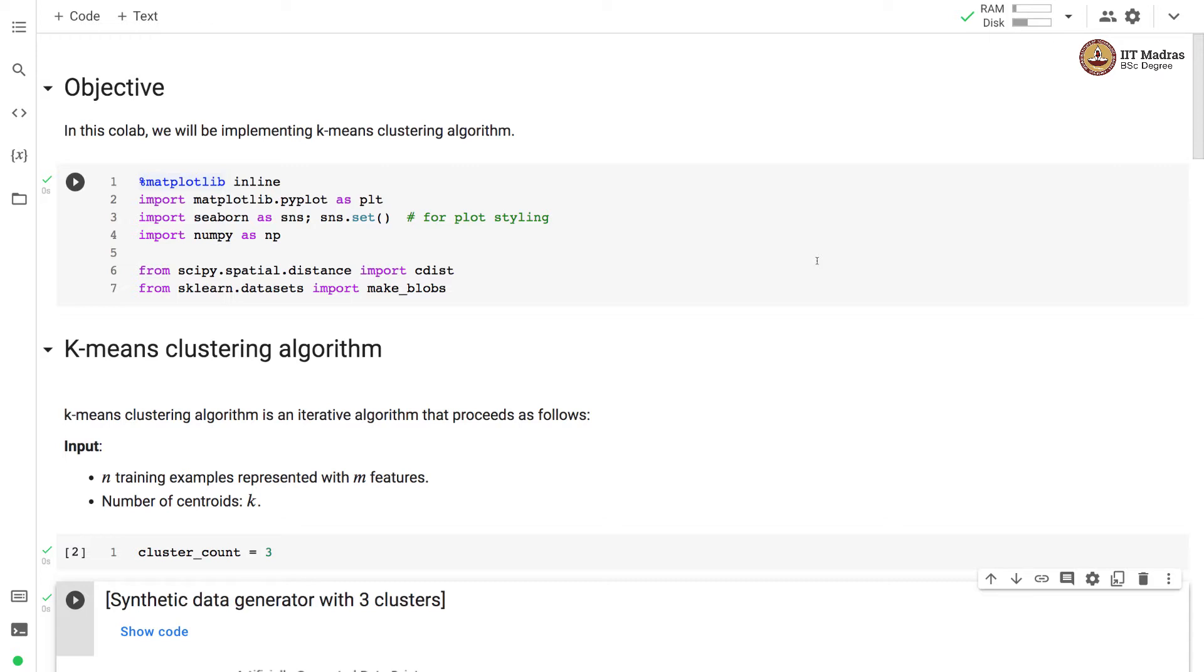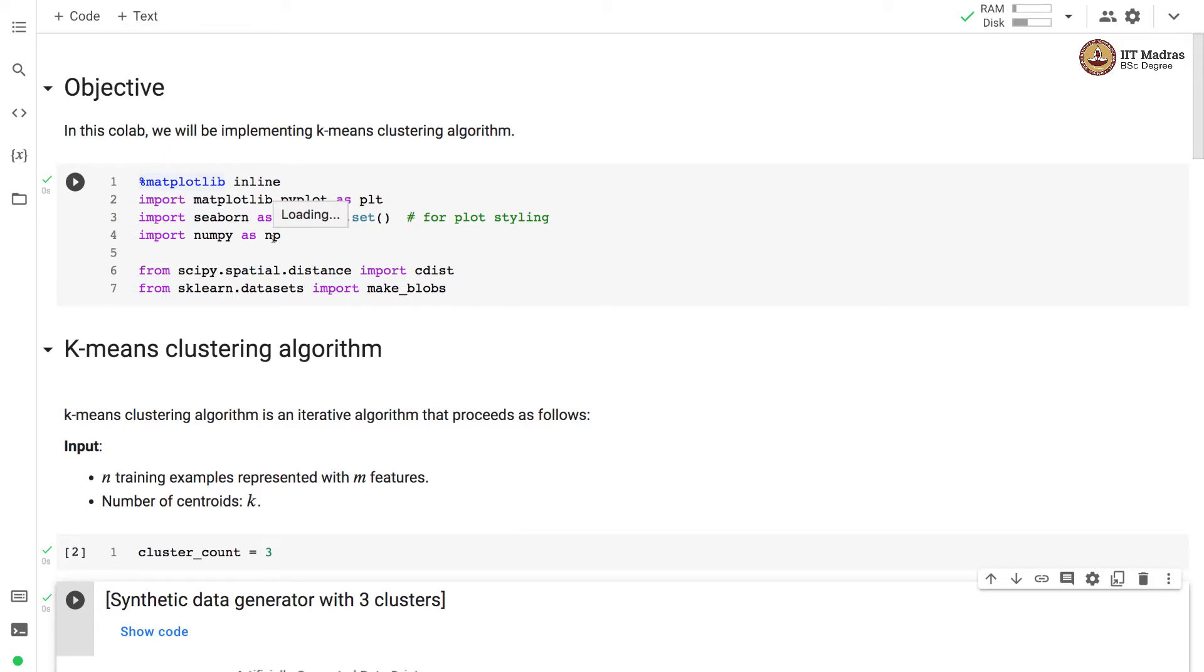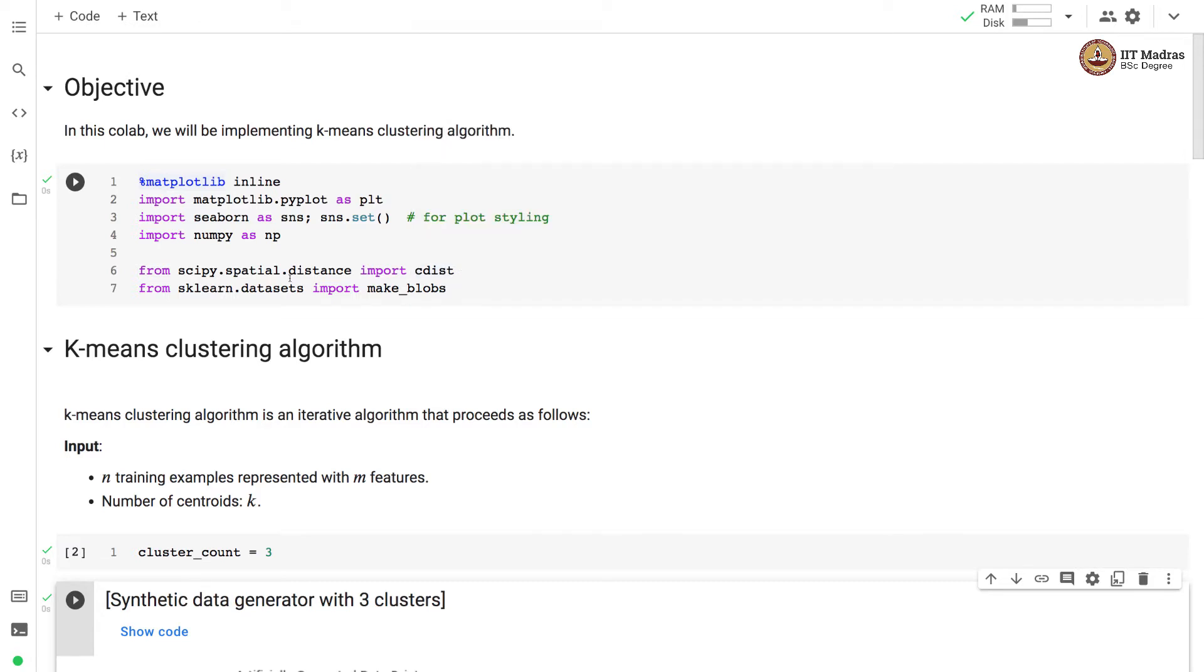We import basic Python libraries like numpy and for plotting we import matplotlib.pyplot and seaborn. The distance between the point and the cluster center is calculated with cdist library that is imported from scipy.spatial.distance, and we generate synthetic dataset from make_blobs API from sklearn.datasets library.